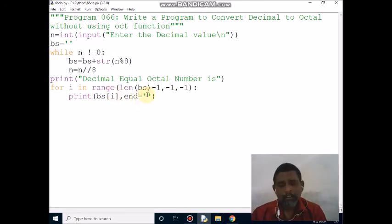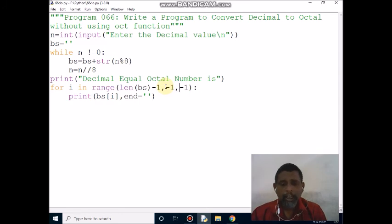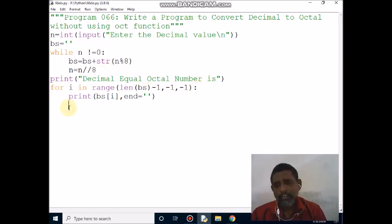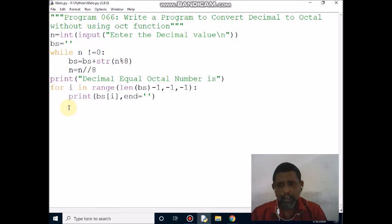After printing 1, control moves to the immediate next column. Then i becomes 0 minus 1 = minus 1. Minus 1 is not greater than minus 1, so condition is false. Control comes out of the loop. There is no other statement, so the program is over.